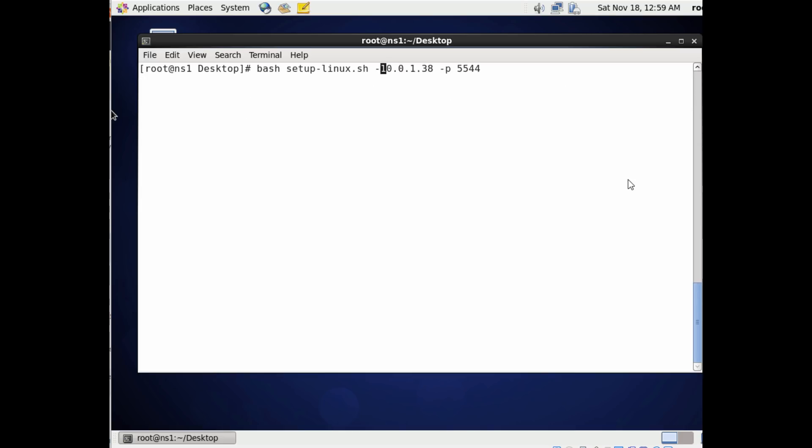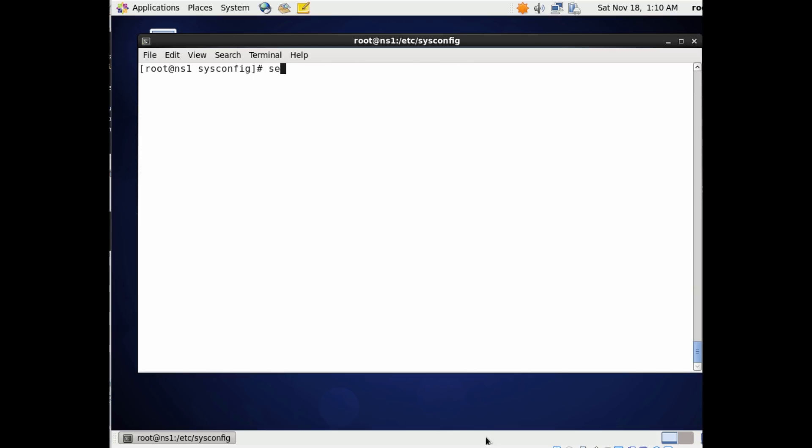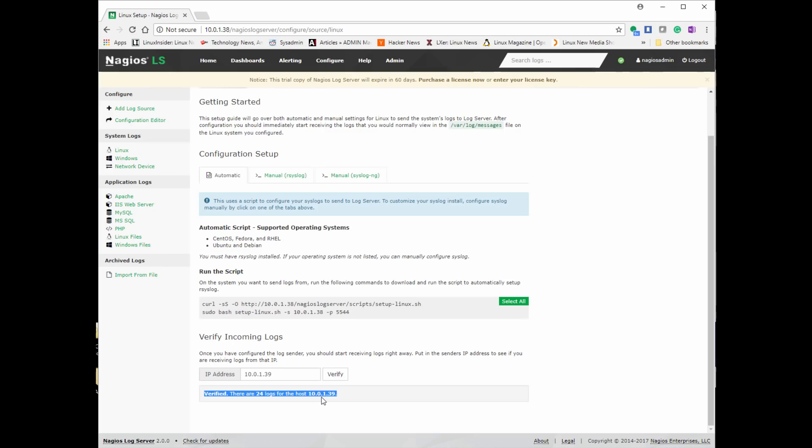So it has it all on the system for our data center that we set up our Nagios log server in to start downloading. So we're going to go ahead and run our script, looks like run successfully, and then we're going to disable SELinux. So set enforce 0 and the get enforce shows that it is disabled.